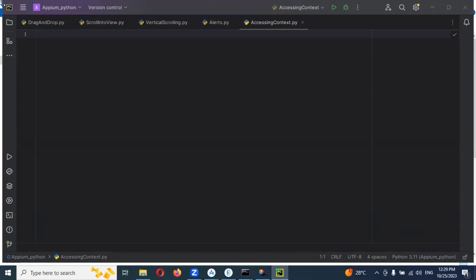Welcome back and today we are going to be discussing about accessing context. This context is basically, before starting —